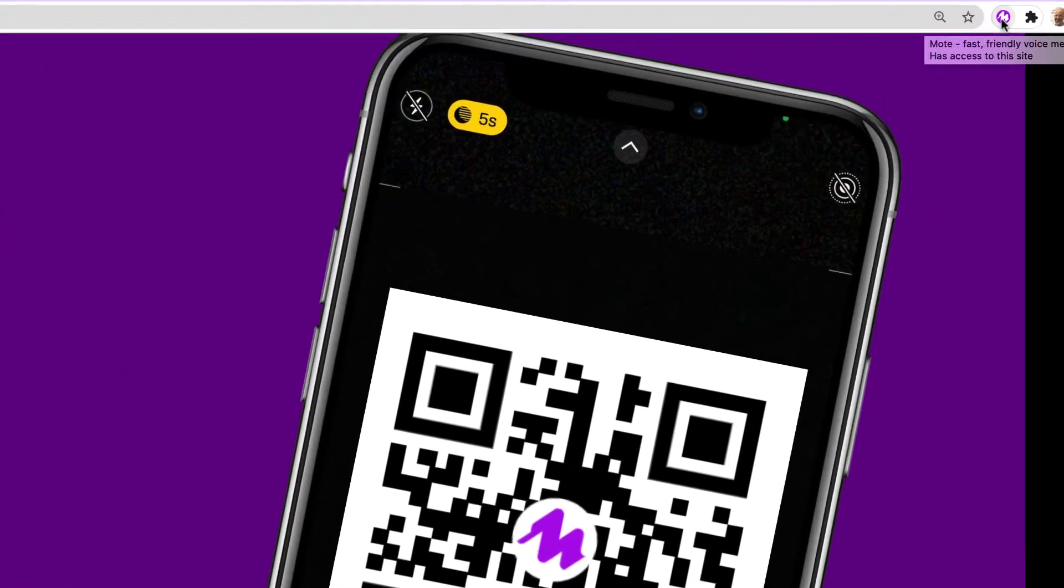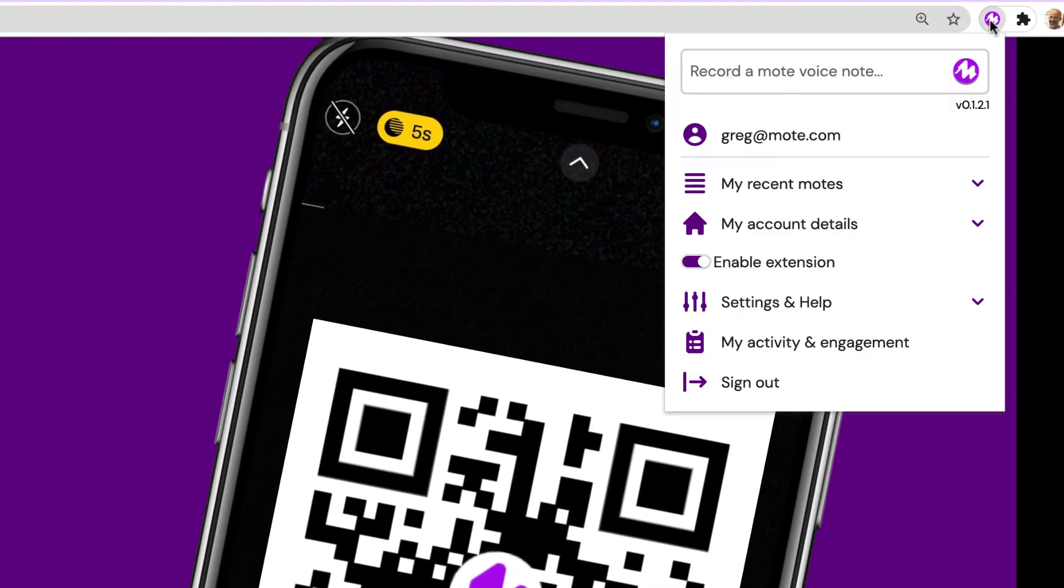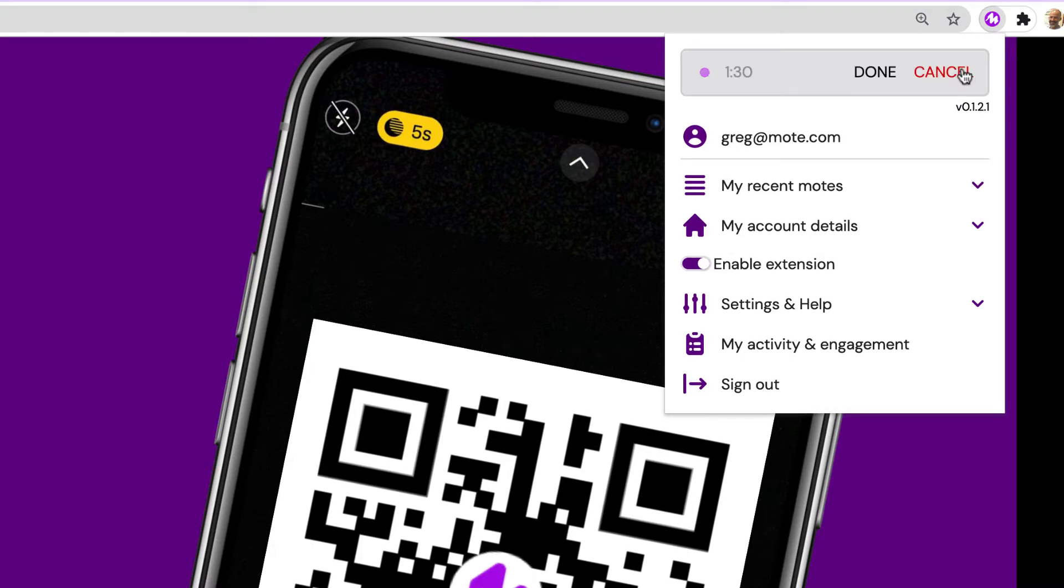To get started, just tap on the Mote Chrome extension in your Chrome browser. Tap on the Mote icon to begin recording and now you can add audio that will be embedded in a QR code directly in the Chrome extension.